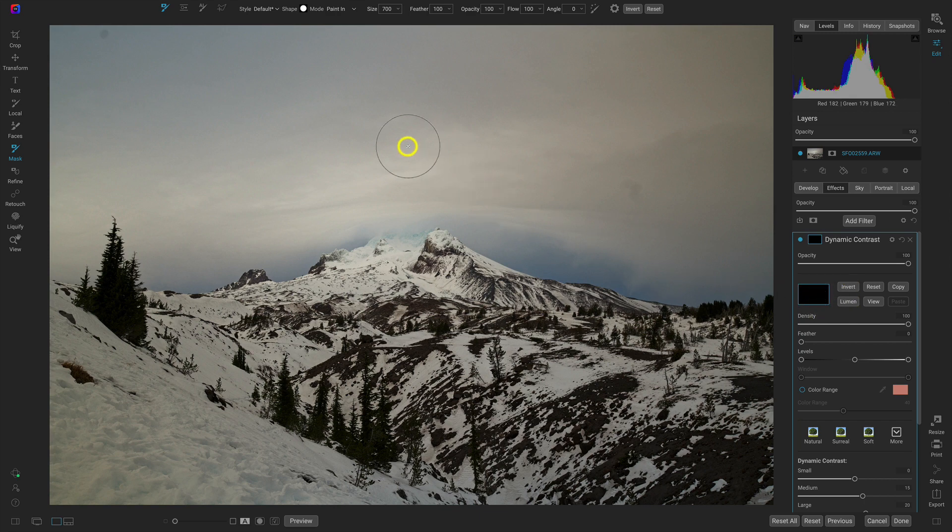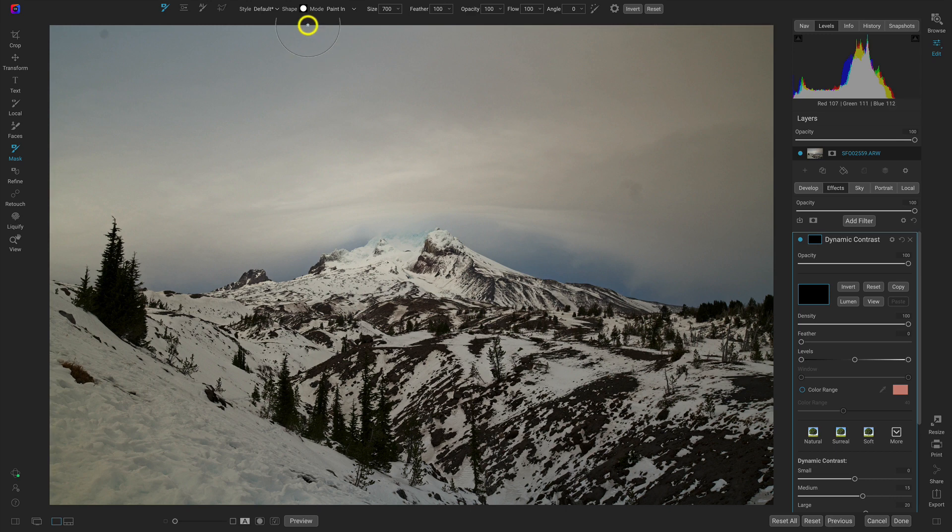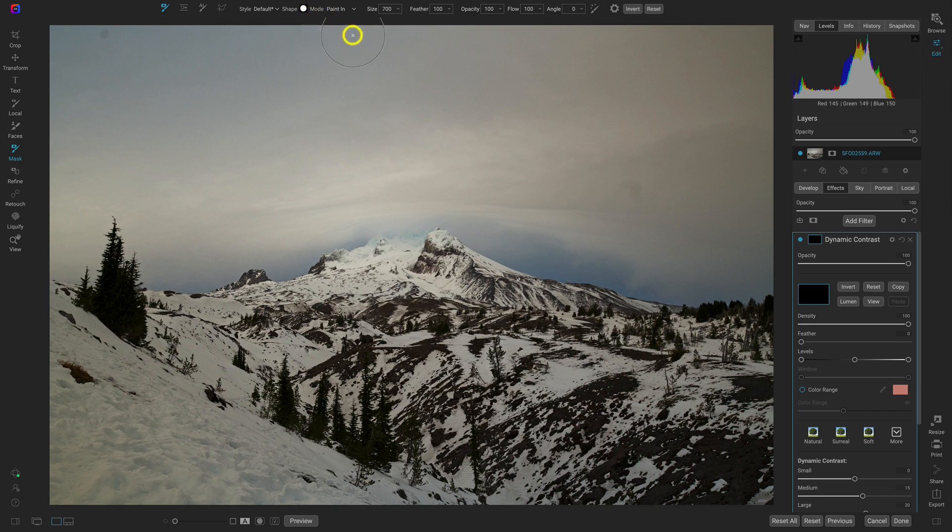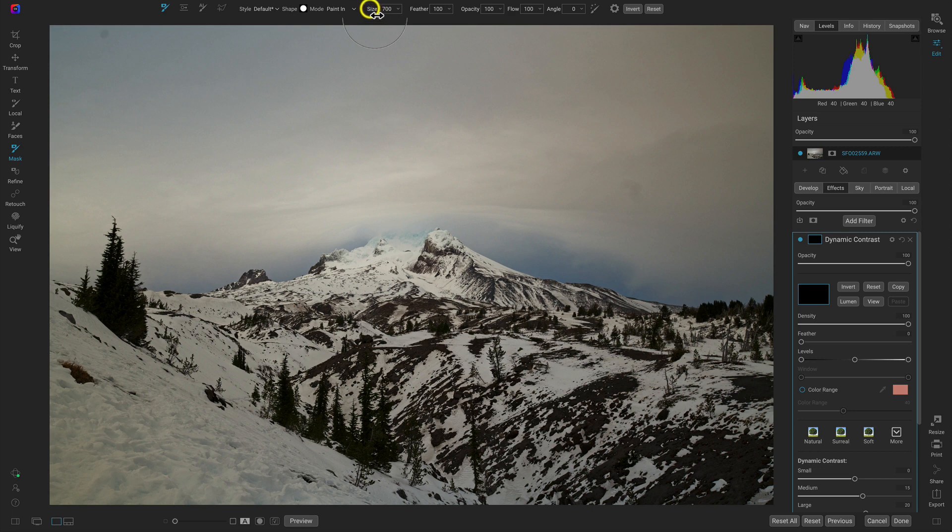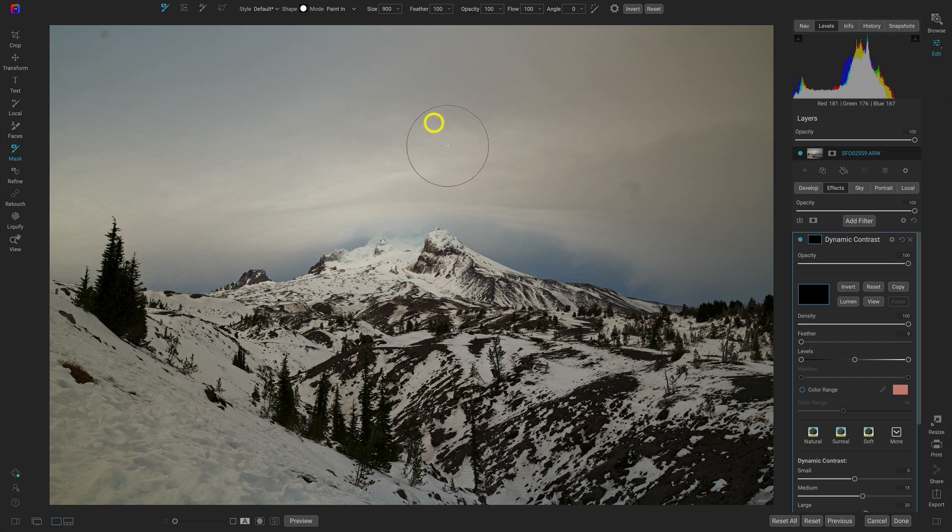Then let's head up here to our top tool modifier bar and let's modify our masking brush settings. For my masking brush, I want my mode set to paint in because I need to paint in this dynamic contrast filter so that we can see it on the mountain. I can then modify my size and I typically use a larger brush size in cases like this where I'm painting onto a much larger subject.